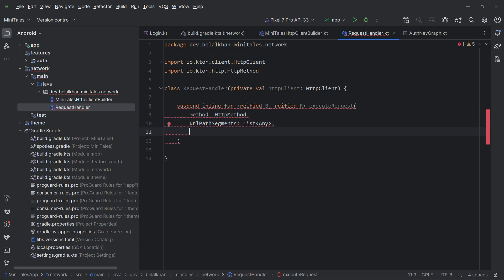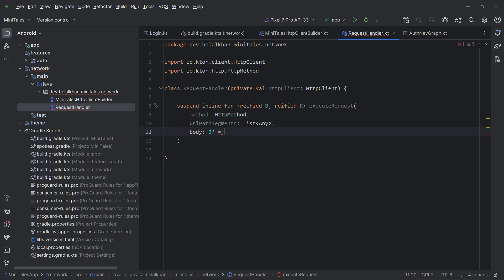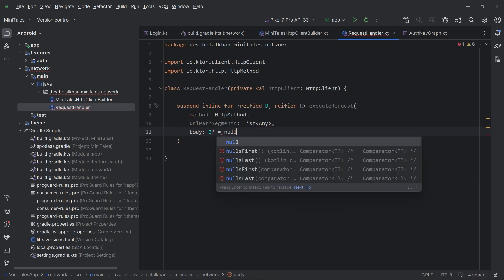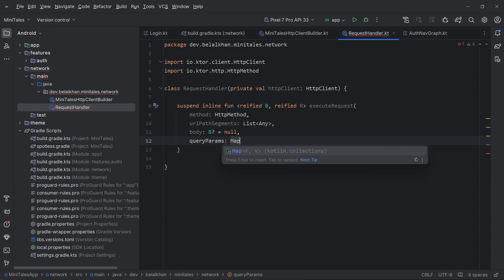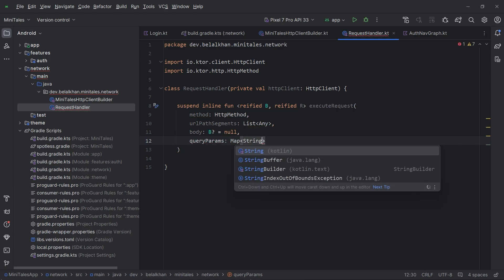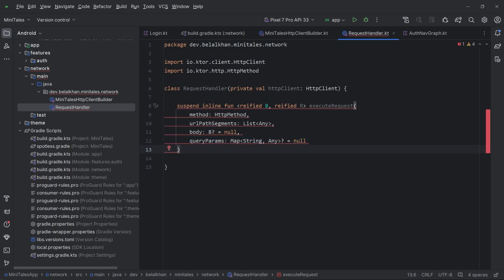We have method and urlPathSegments. We also need a body. We do not need a body for all network calls, so the body is nullable with a default value of null. Finally, we have queryParams of type Map<String, Any>. In case we want to pass some query params, we can define them using a map, and the default value is null, making it an optional parameter.